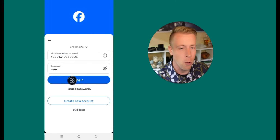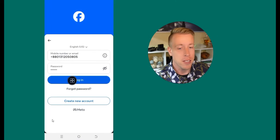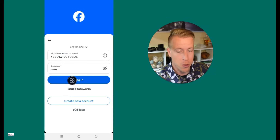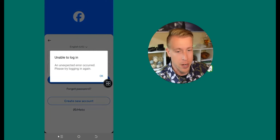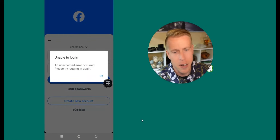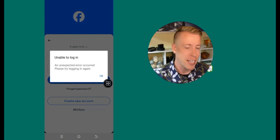So step number one, this is where you're probably standing, right? You go to log in, and this error pops up — you put all your credentials in and then this error pops up: unable to log in, an unexpected error occurred, please try logging in again. There's probably a couple of reasons this might be happening, and I'm going to walk you through all of these to get this problem solved.